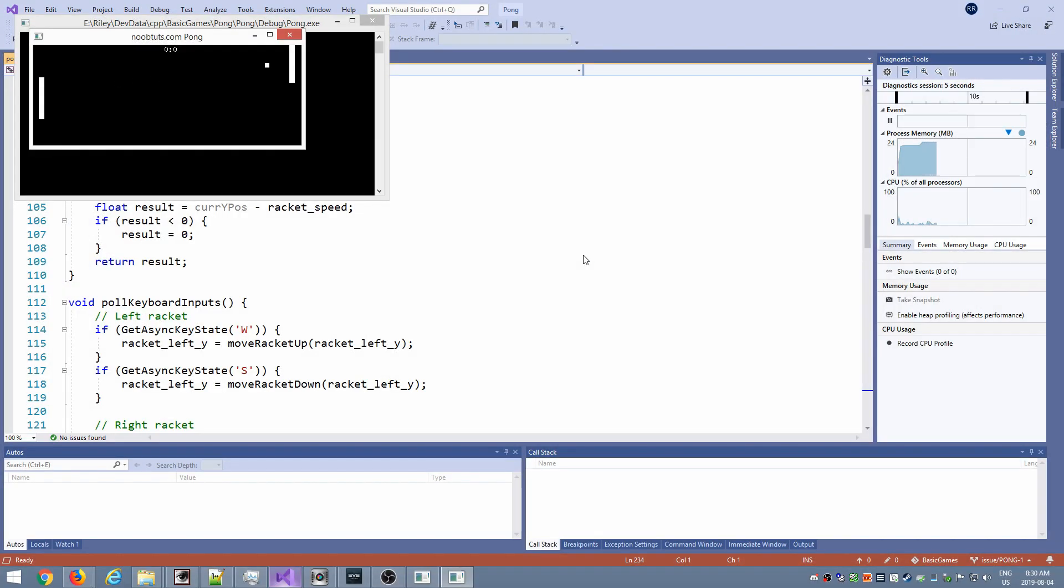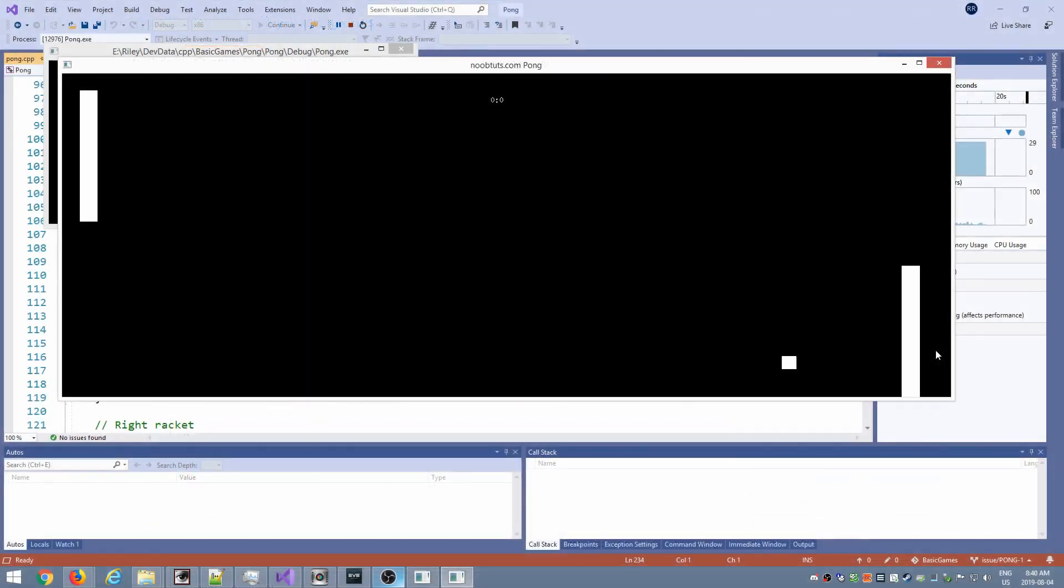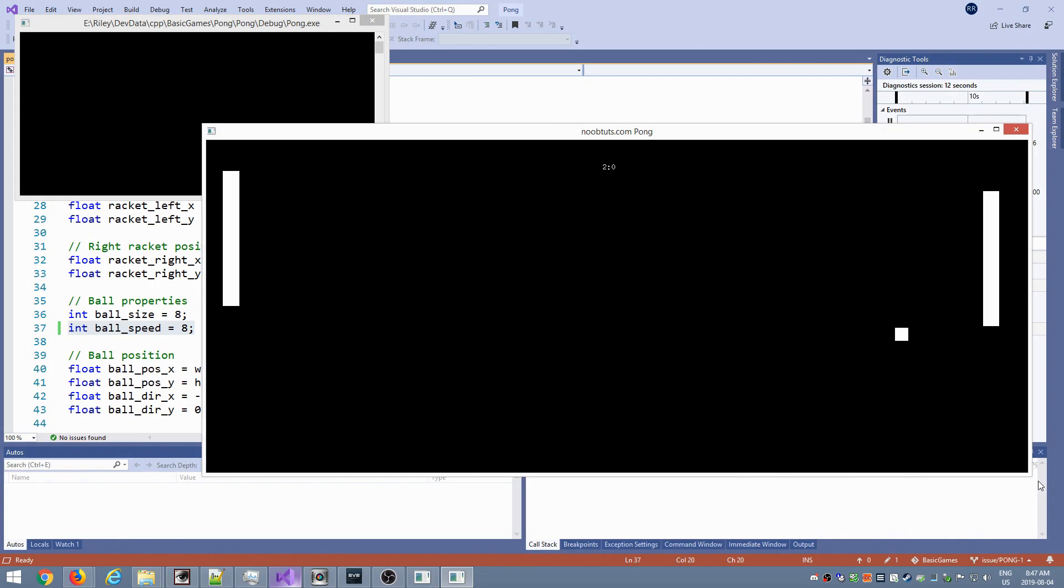The second issue is related to the ball bouncing against the top and bottom walls. This isn't very noticeable when the ball speed is low, but if we increase that, we start to notice it going off screen momentarily.